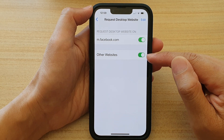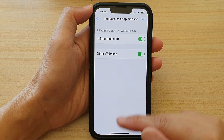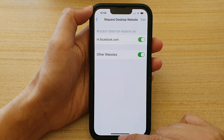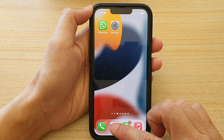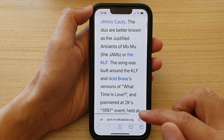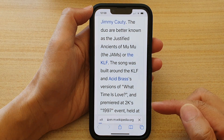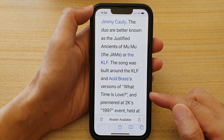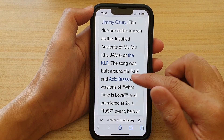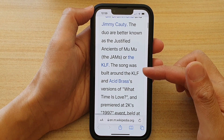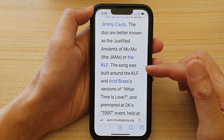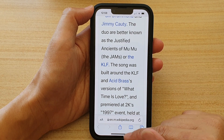We're going to tap on All Other Websites. If you open up your Safari browser and reload the page, you can see that at the moment the page is opening in the mobile version.